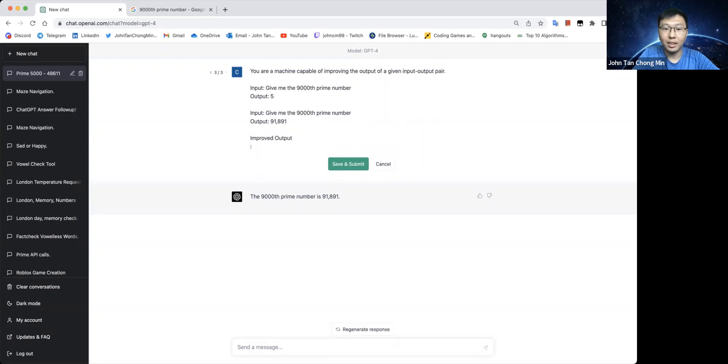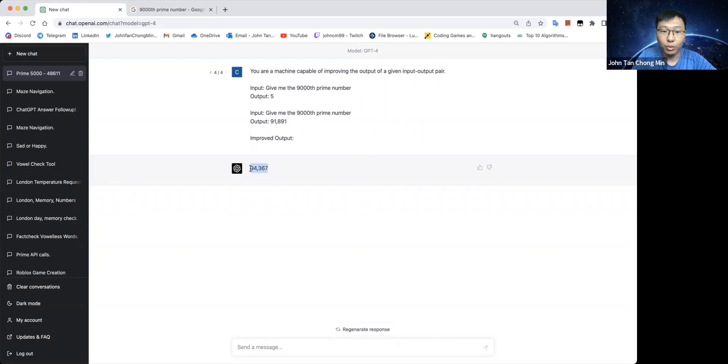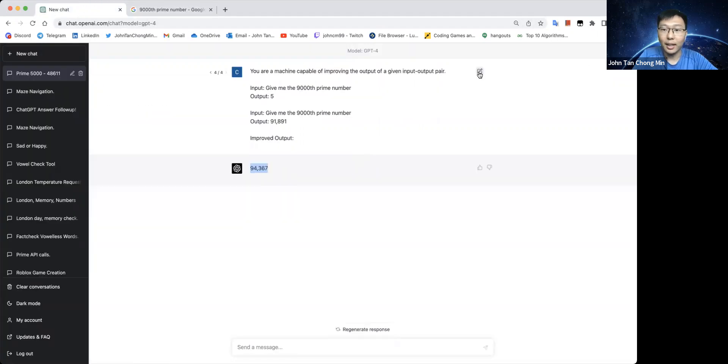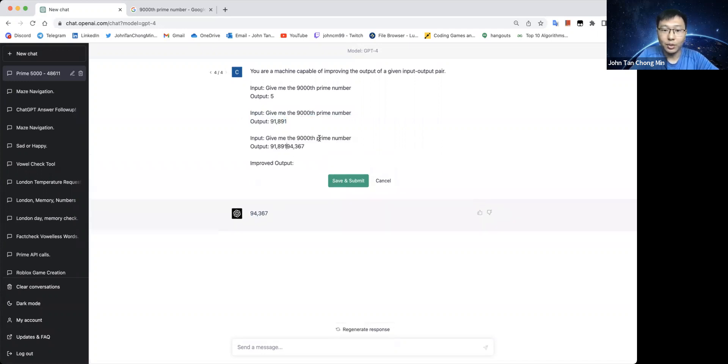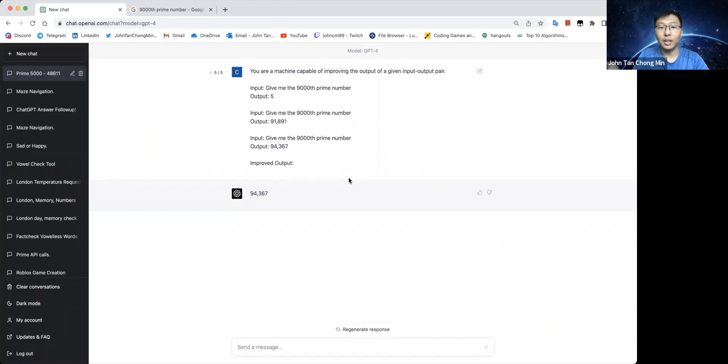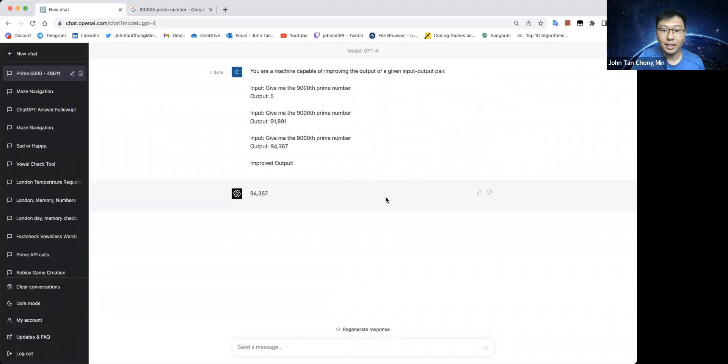Let's just take a look to see whether this works. And we get 94367. That's a bit too high. So let me just copy this and see whether it can give me the improved output. It seems to be stuck at 94367.